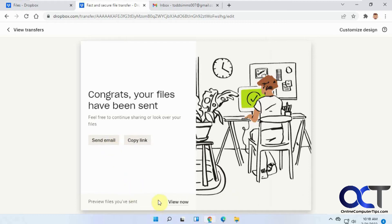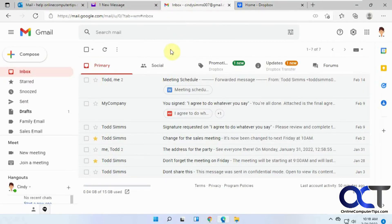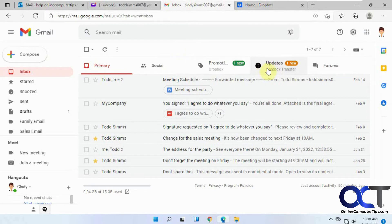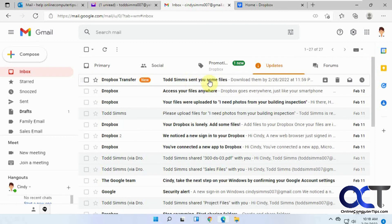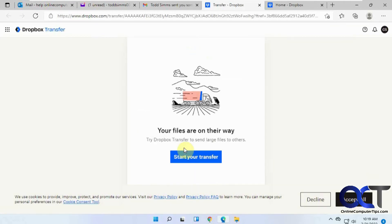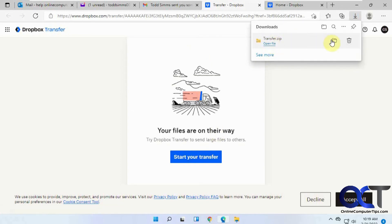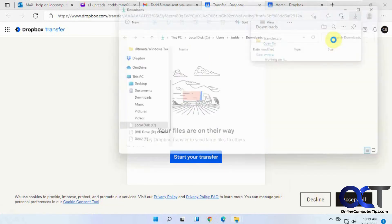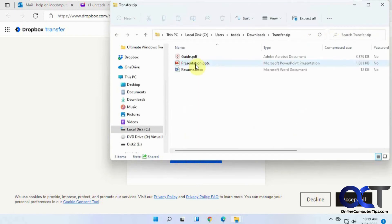Now we're going to go to this user who has a Dropbox account. She got the email about the transfer. Todd sent you some files to download. Click on the email and then you can click on Download Files. Click on Start Your Transfer and it's already doing it for you.